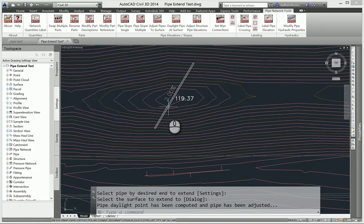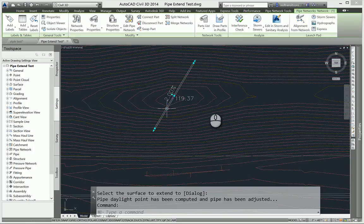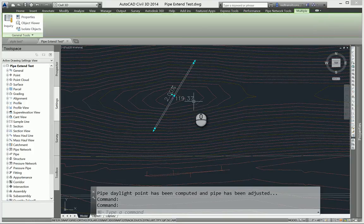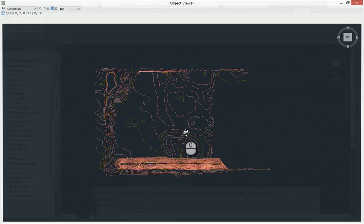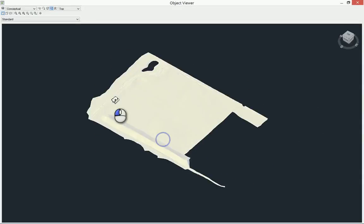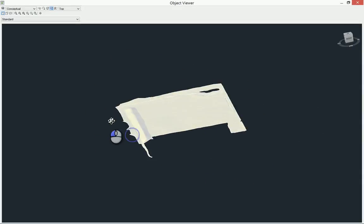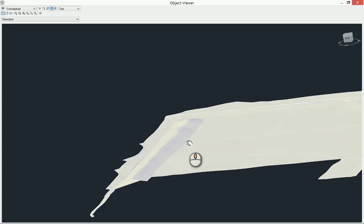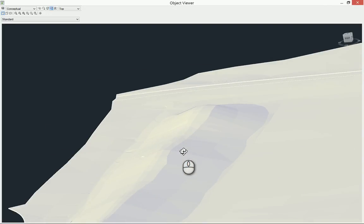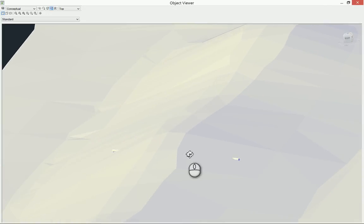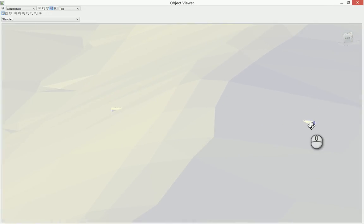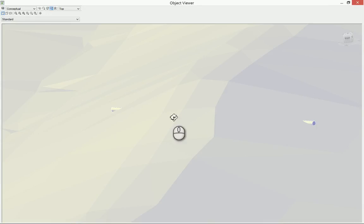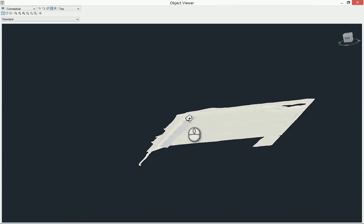If I view this now in Object Viewer, you can now see the pipe coming out the surface on either end. So it's gone through and computed that for us. Those are the major updates to the app.